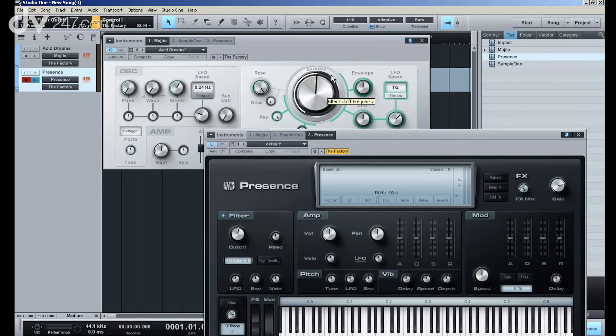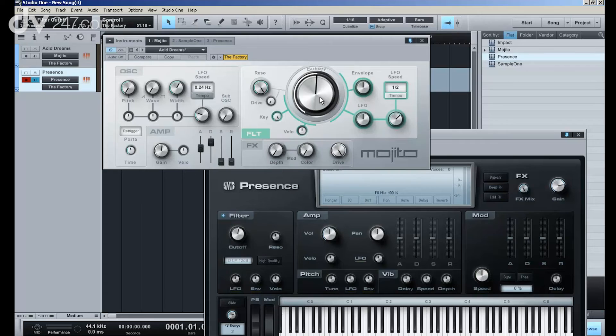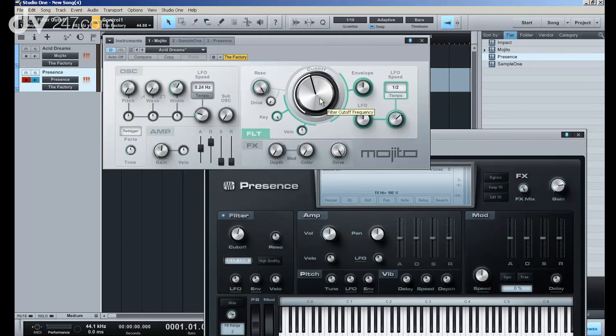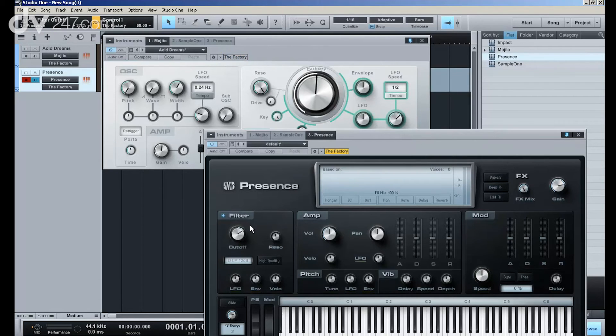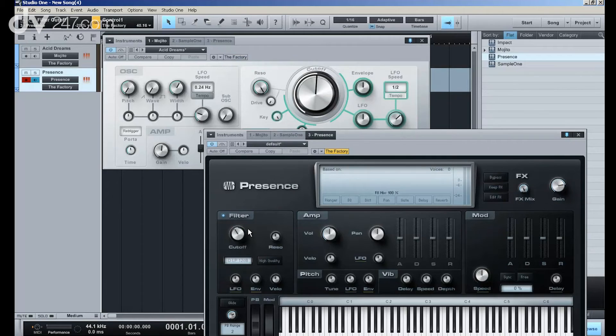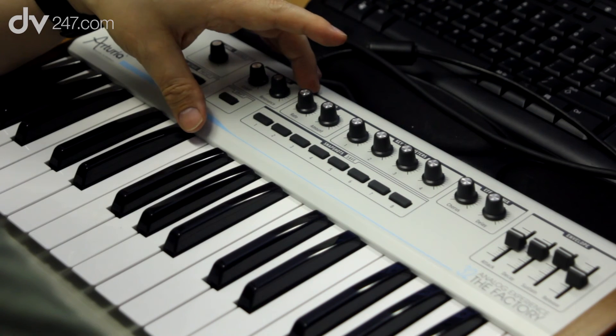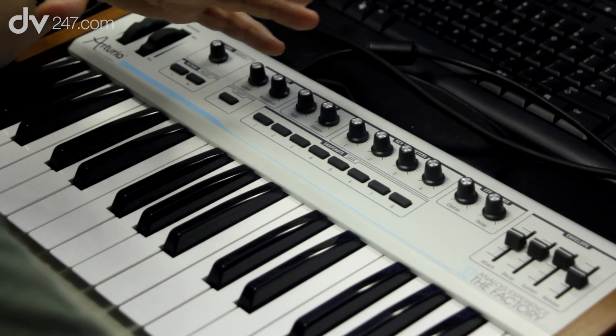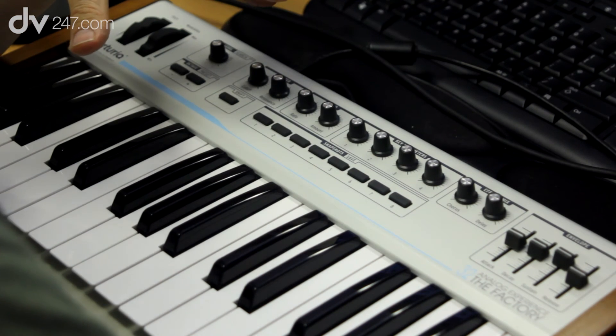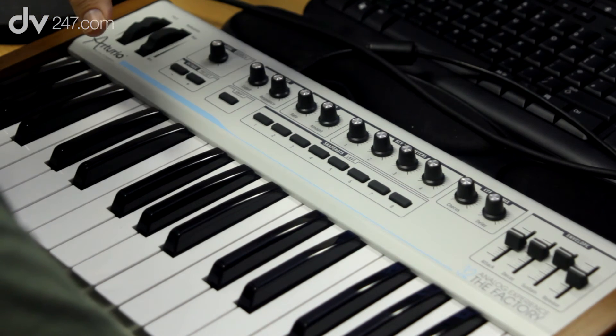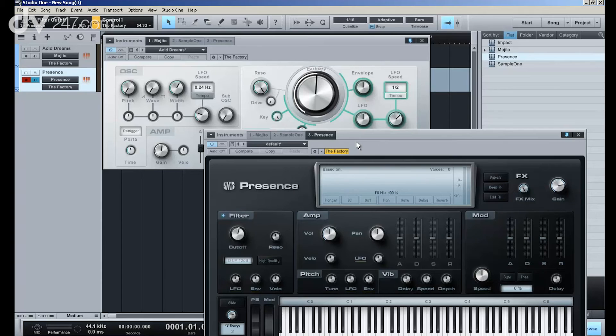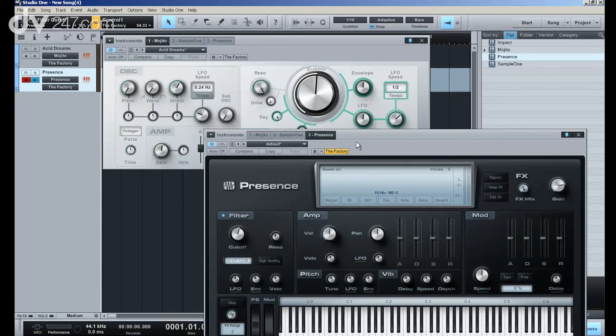But if I bring Mojito to the forefront, you'll see that now it controls Mojito and doesn't control Presence. In other words, my hardware will control whichever plugin is active at the time, is in the front. So this means that with one small hardware keyboard, I can control all of the plugins inside Studio One. And this applies to not only the built-in Presonus plugins, but also to any VST2 or VST3 plugin, or any audio unit plugin.